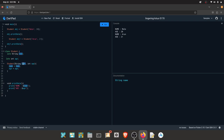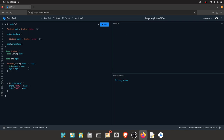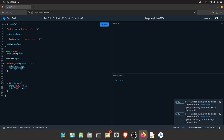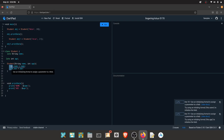If the constructor's parameter name matches the class field name, you will be confused. What we do here is use the 'this' keyword. This name and this age — what is 'this'? 'this.name' will point to the class field, and the new name will be the parameter. This is the 'this' keyword usage.